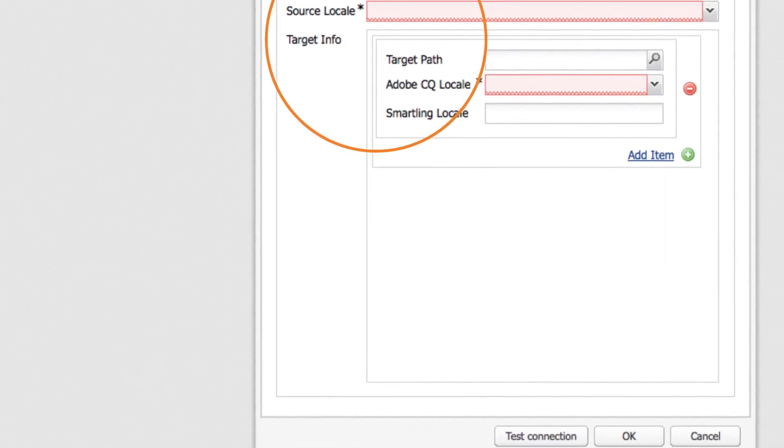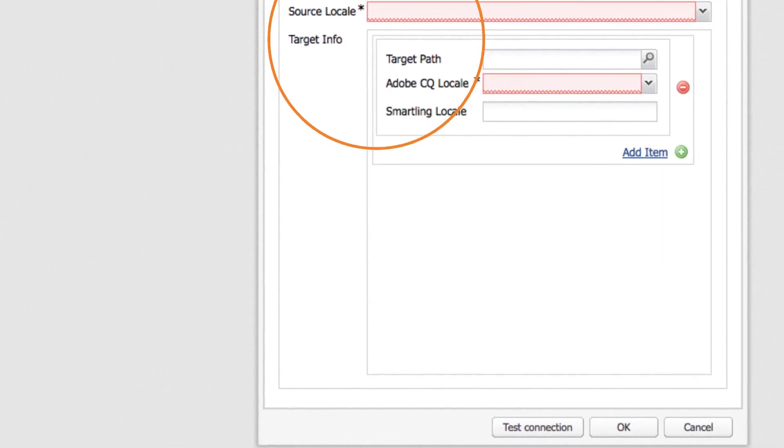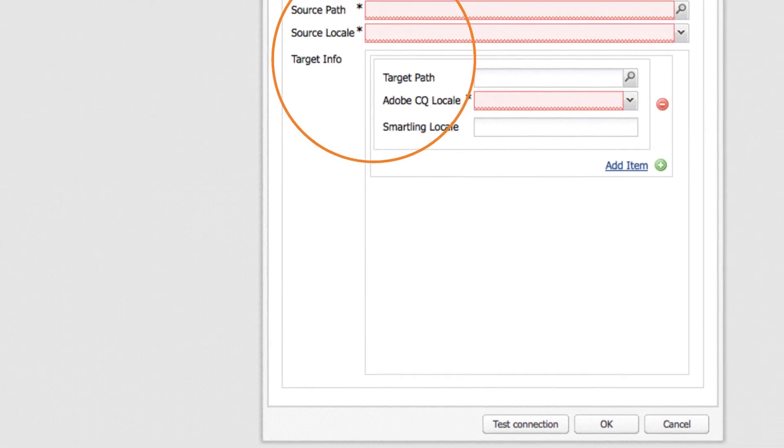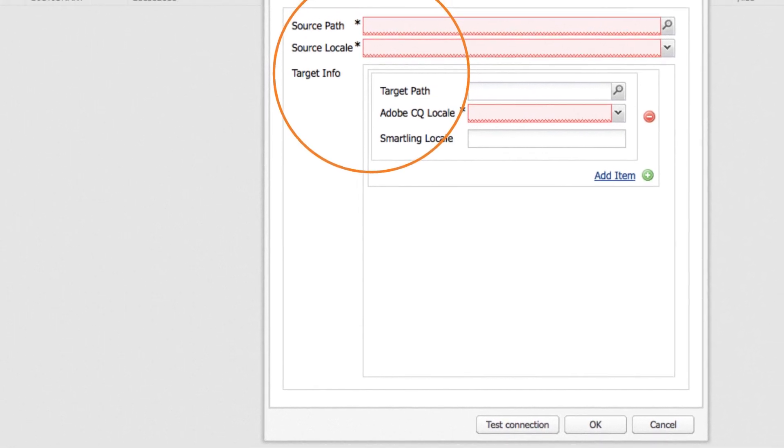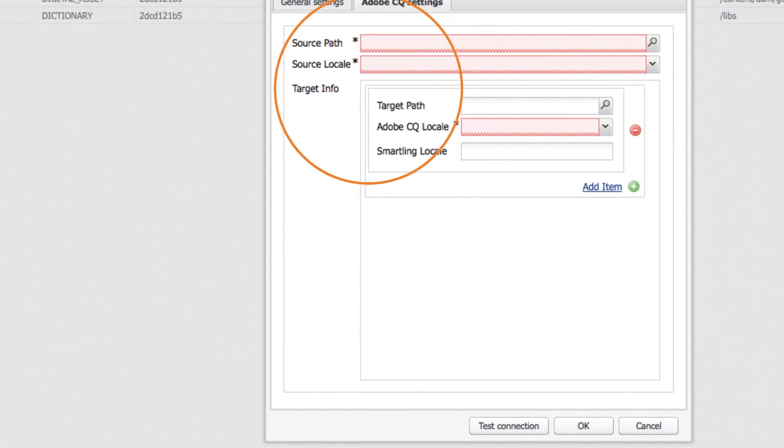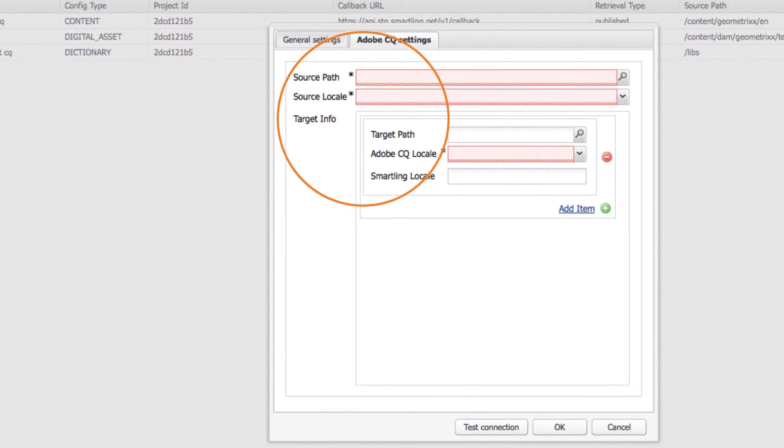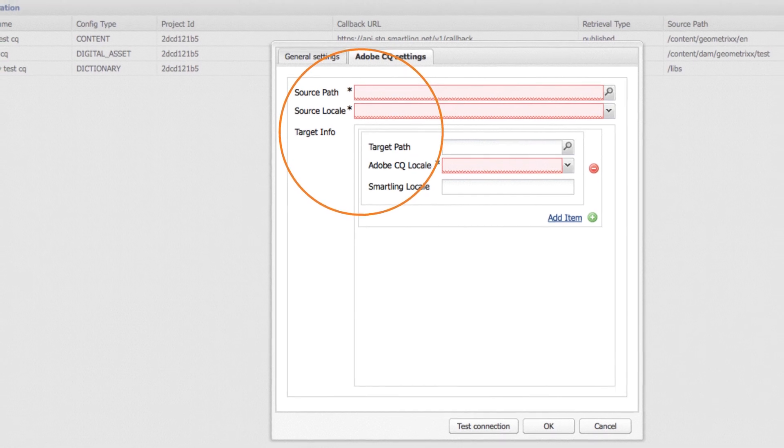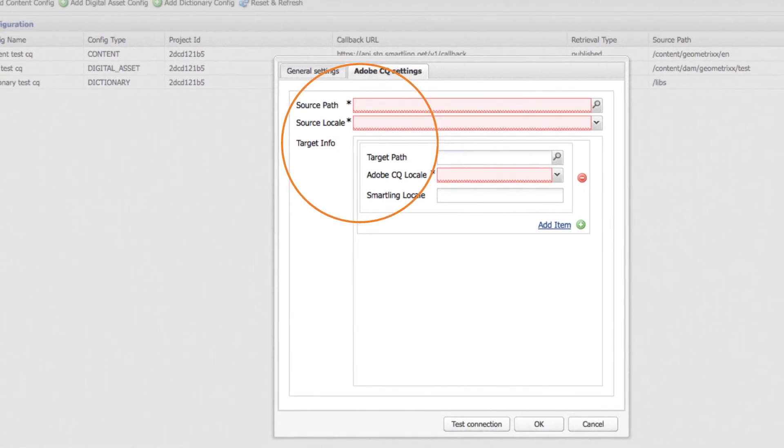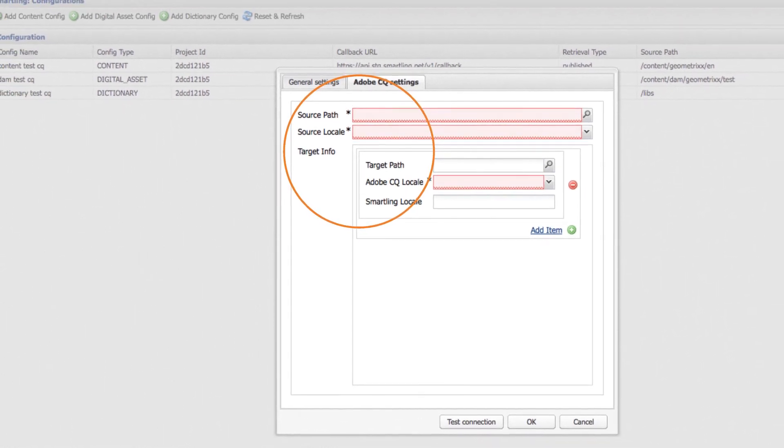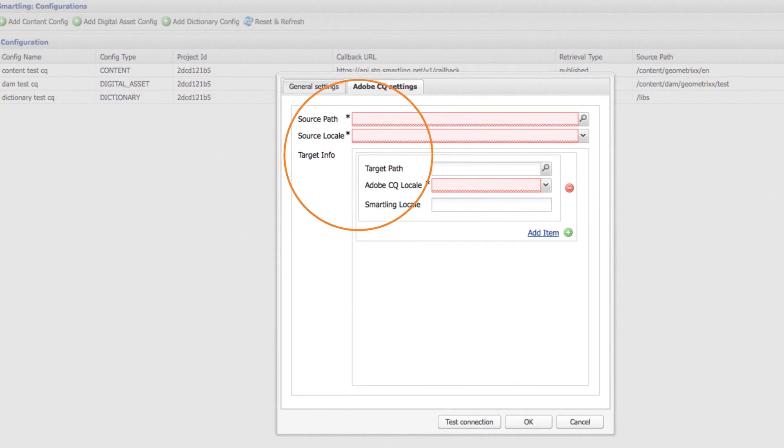When finished, click OK. There you go! In just a matter of minutes you've installed and configured the connector and your content is ready to be translated.